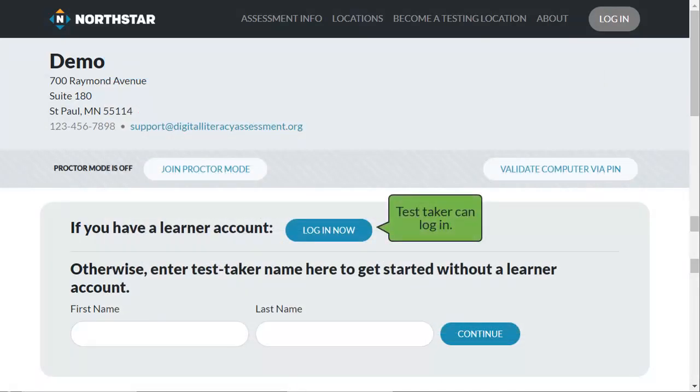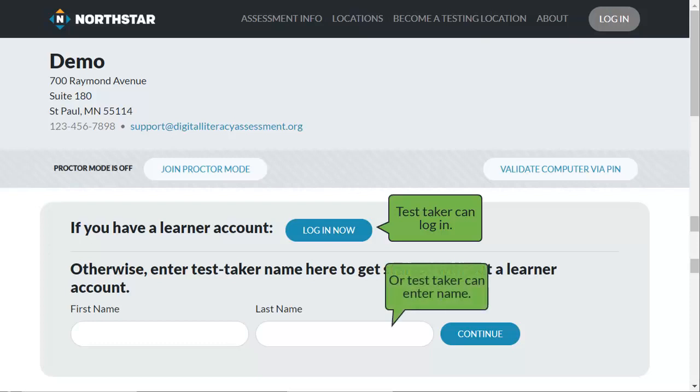Ask the test taker to log in to their Northstar account. If they don't have an account, they can enter their name.